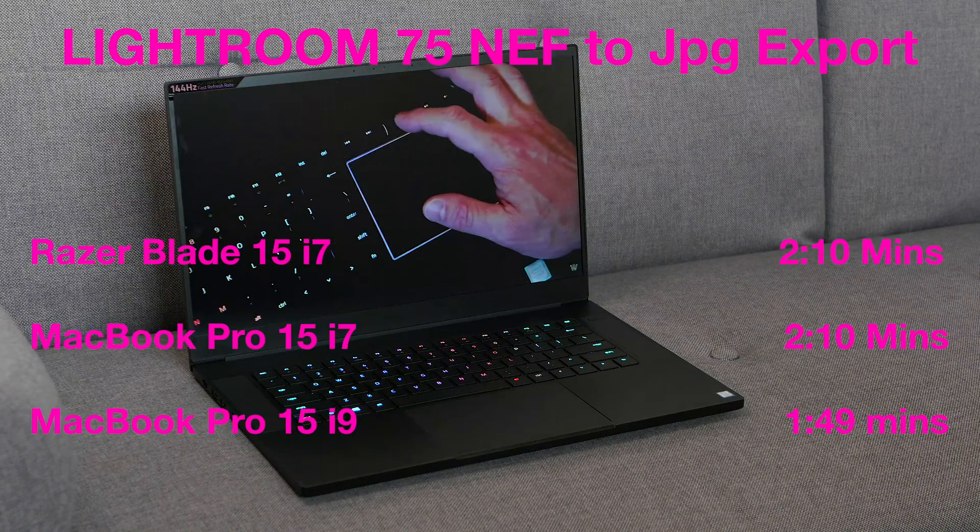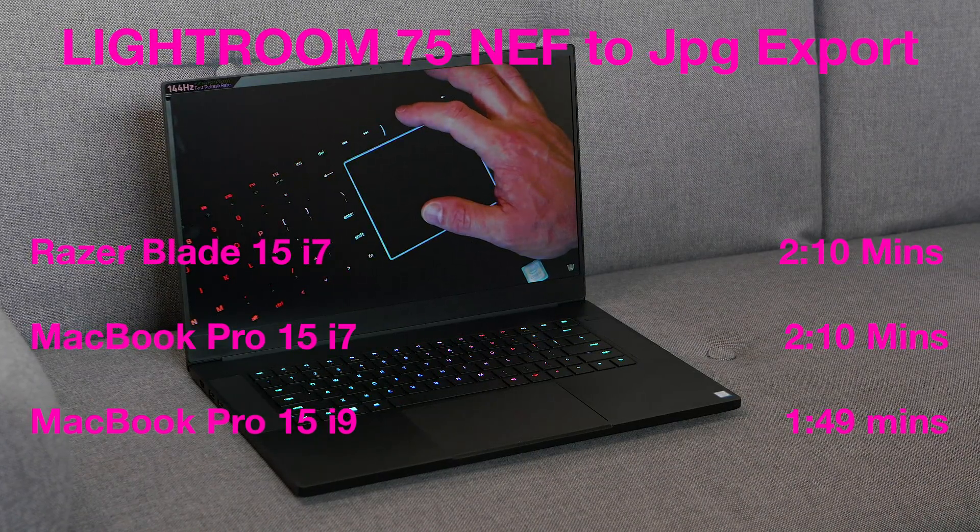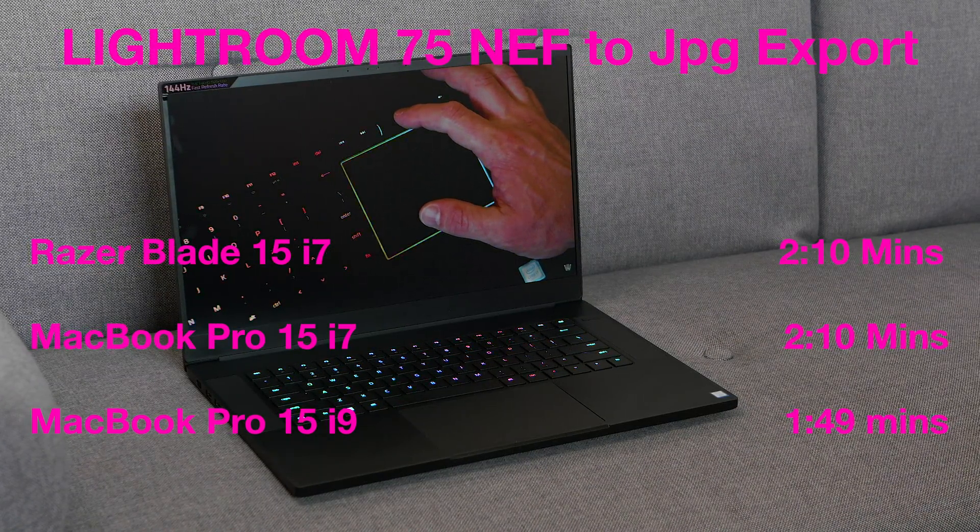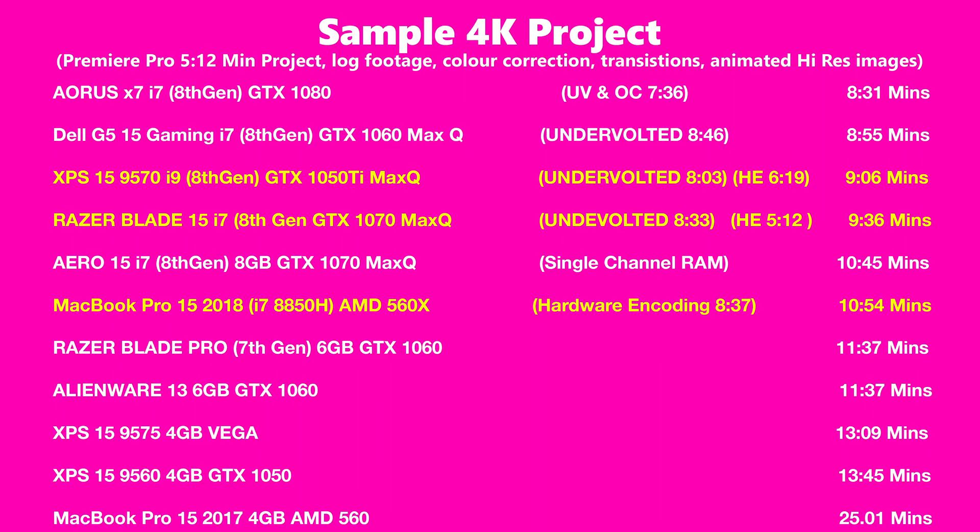So let's get to the render times on Premiere Pro, which is probably the most important thing to me. It took 9 minutes and 36 seconds with the Razer. With the XPS 15, it's 9 minutes and 6 seconds. That has an i9. So it is a little bit faster. And with the MacBook Pro 2.6 i7, it took 10 minutes and 54 seconds. Now, this is where the scores get interesting. The i9 on the XPS 15 is the fastest. But when we used hardware encoding, which uses the Intel HD graphics and the GPU as well, this is where the power of the Razer really stood out. It took 5 minutes and 12 seconds with hardware encoding. The XPS 15 took 6 minutes and 19 seconds. And the MacBook Pro took 8 minutes and 37 seconds. One thing to bear in mind is the MacBook Pro doesn't have an NVIDIA graphics card, so it cannot use any CUDA. So obviously, the NVIDIA-powered laptops are better in this regard.